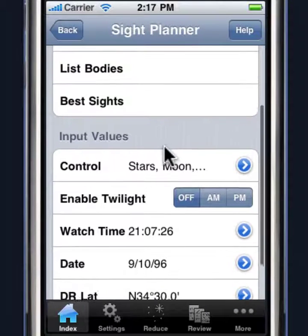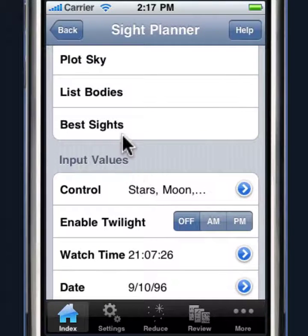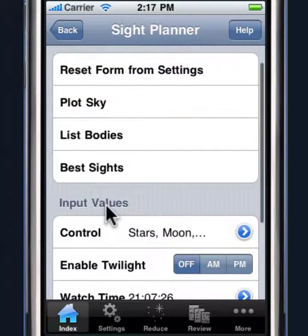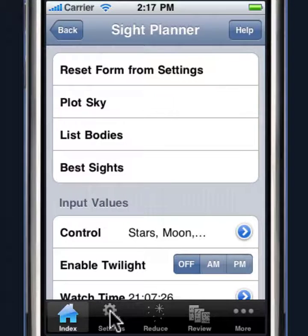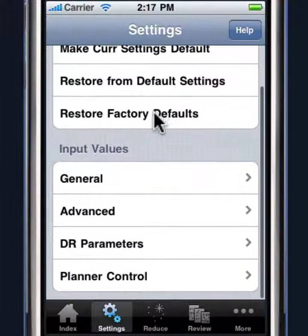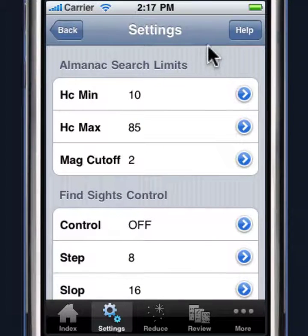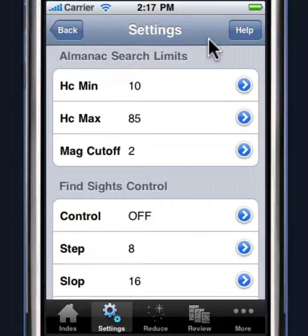Let's talk about the Best Sights feature. The Best Sights feature is controlled by some weighting factors that are set in the settings under planner control. There are several different parameters. One of them has to do with the minimum altitude and the maximum altitude. We don't want to shoot bodies that are too close to the horizon or directly overhead, so we can set the cutoff values for the altitudes. Star Pilot will only display bodies that are within those altitudes in both the plot, the sight planner, and the best sights.